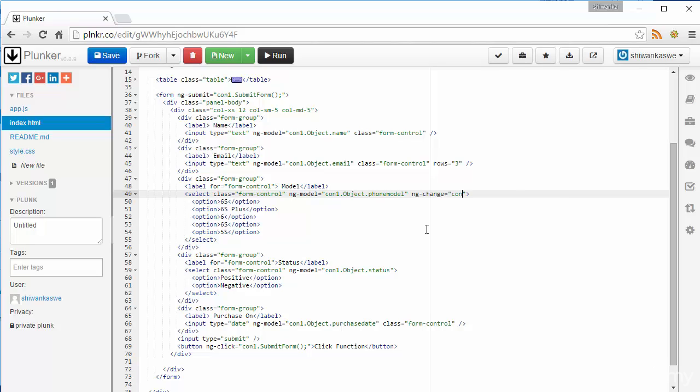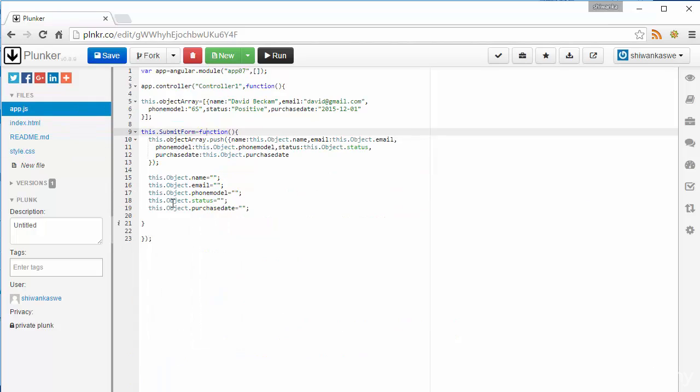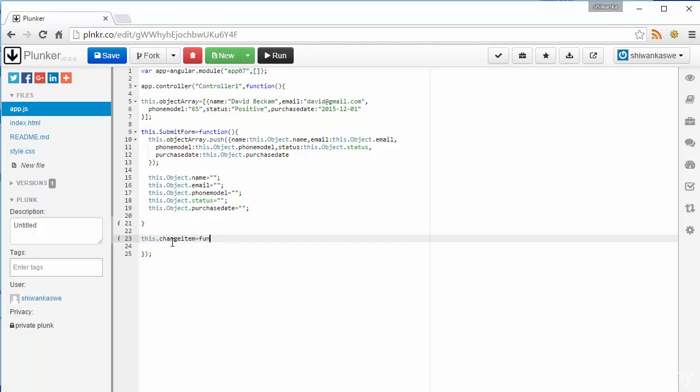My task is when this select changes I need to output which item is selected. I'll use a function called change item and I'm going to pass this model into that function and we will go to the controller and write a function this dot change item equal function.